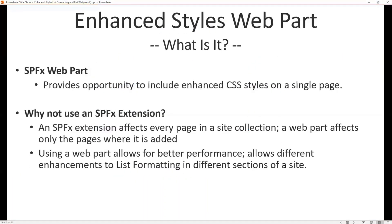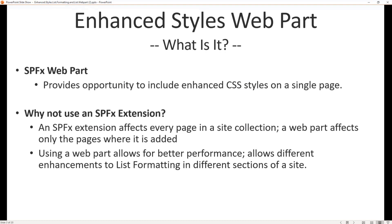All right, so what is enhanced styles and how does it relate to a web part? Well, it begins with an SPFx web part which provides us the opportunity to put CSS styles on a single page to override list formatting definitions that we've created. Now you may have seen in the past where we've done this via SPFx extensions. I've done one in the past where I showed how to include icons and animate those icons.